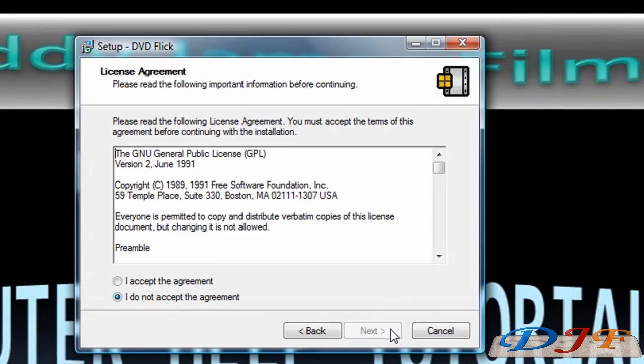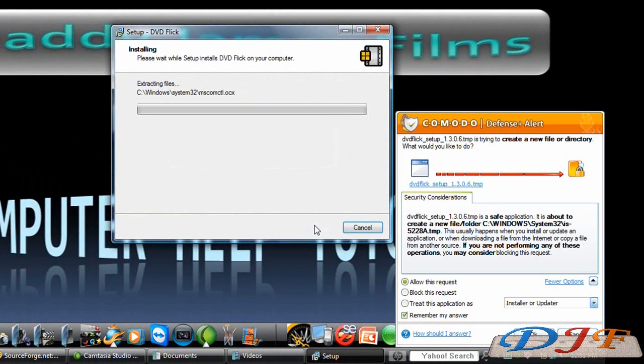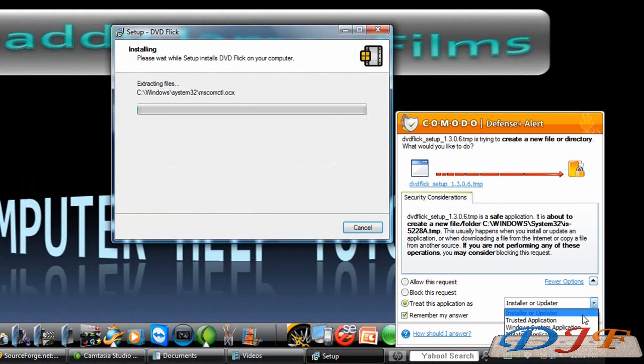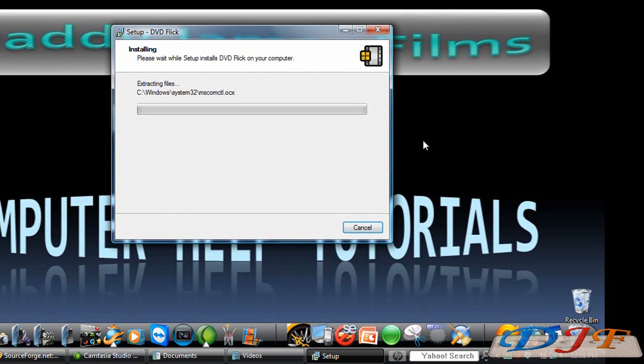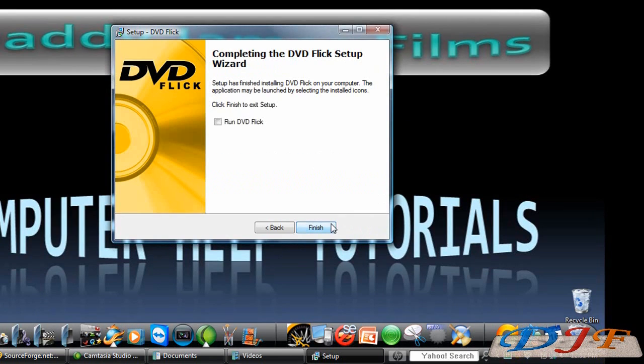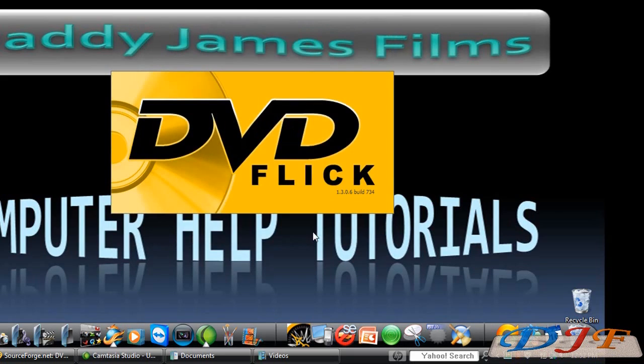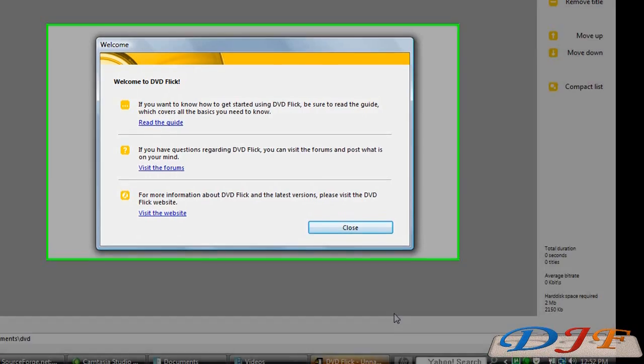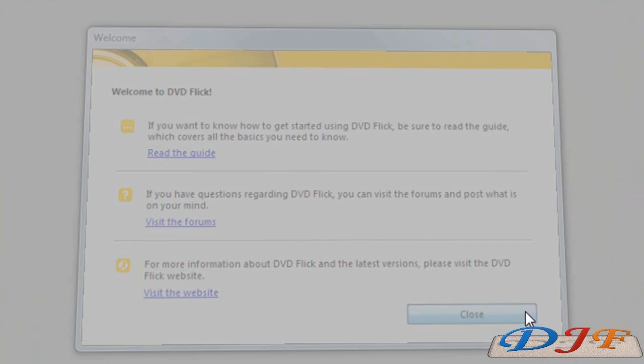Next. Accept. Install. Of course, your firewall is going to ask you. I'm going to go ahead and hit Trusted Application. Hit OK. And wait for it to install. I'll be back. I'm going to go ahead and hit Run because I want it to start up. Finish. And here it goes. It's going to start up. When it first comes up, it's going to give you Welcome to DVD Flick screen.